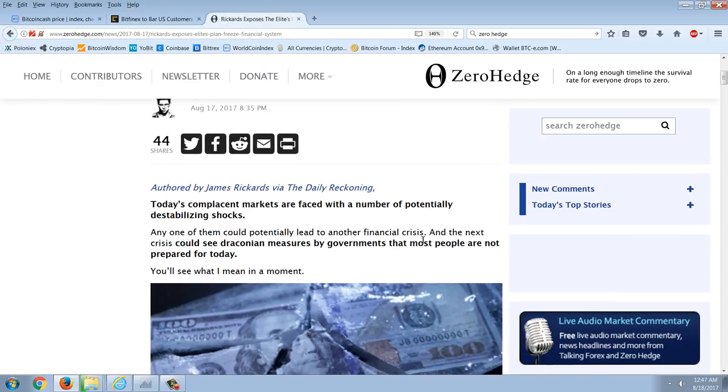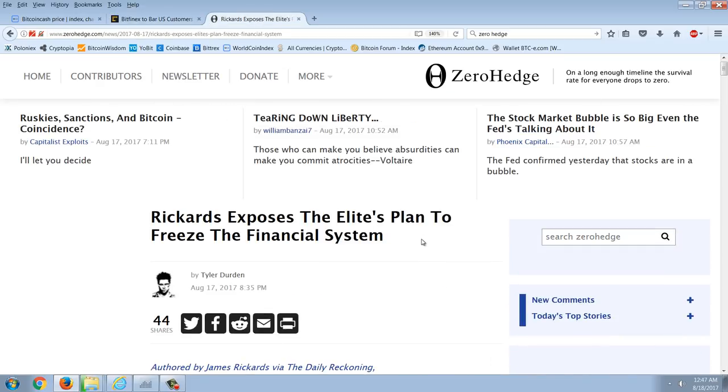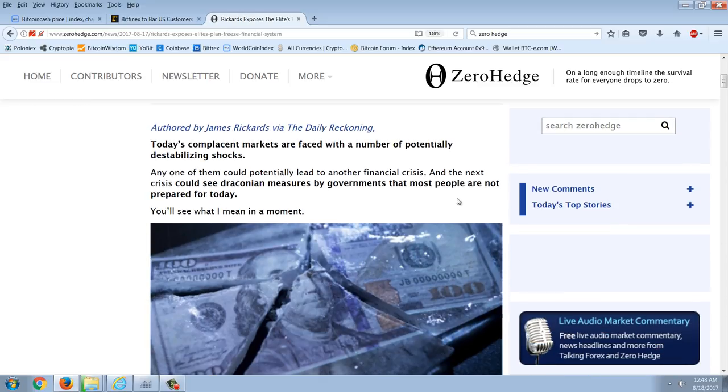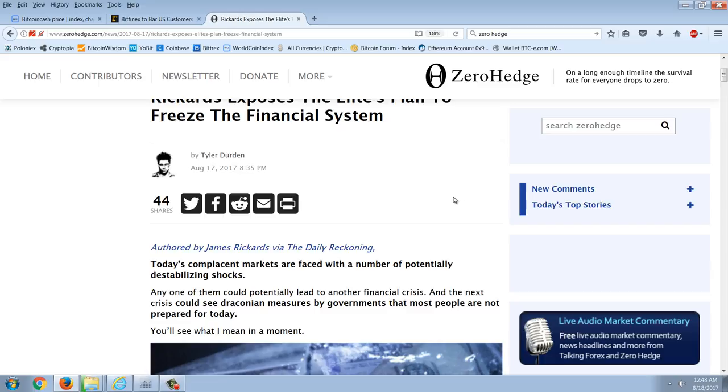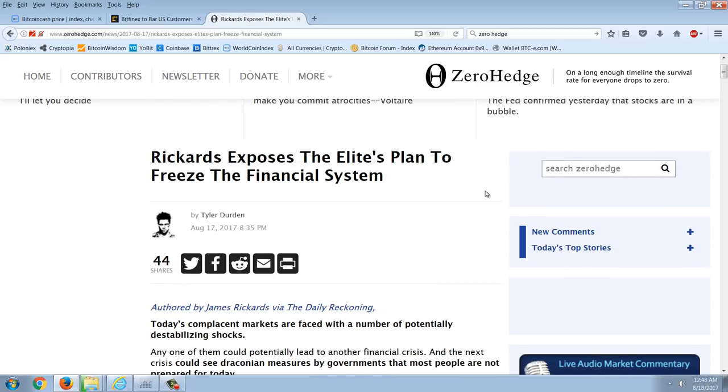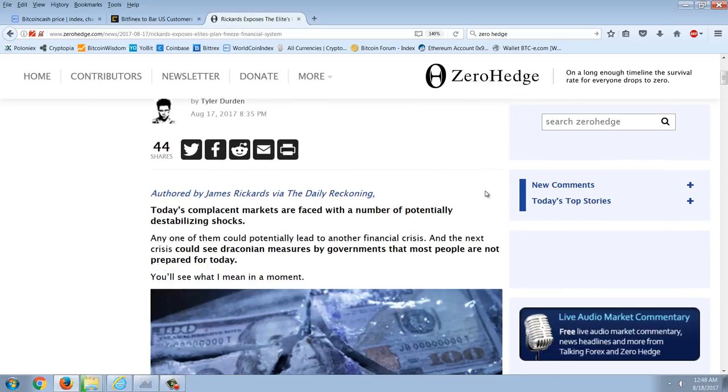The end is coming, but the end isn't here. And everyone at this point sounds like a broken record, whether it's people in the precious metals community, people in the cryptocurrency community. All the alternative community and economists have been saying the same thing. You know the saying, a stopped clock is right twice a day. But still, I think the advice is still sound. Precious metals and cryptocurrencies. Let's read this Rickards article. This is Rickards exposes the elite's plan to freeze the financial system.